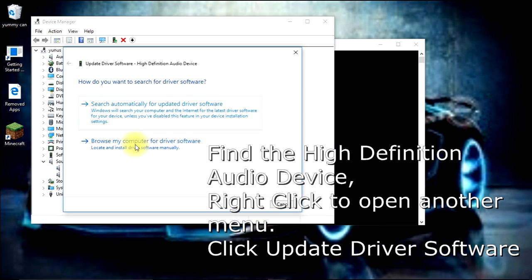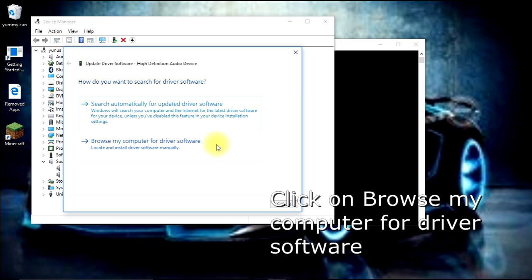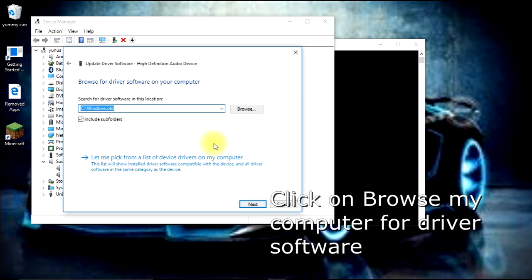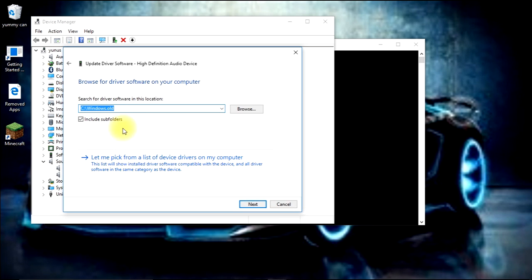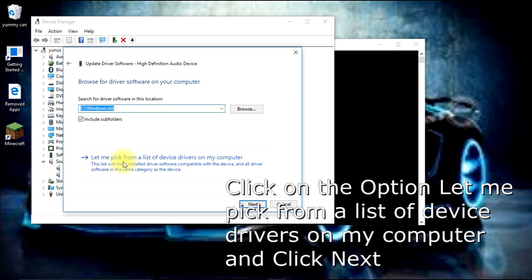Once this window pops up, click on Browse My Computer for Driver Software, the second option. Then in the new window, choose Let Me Pick from a List of Device Drivers on My Computer.